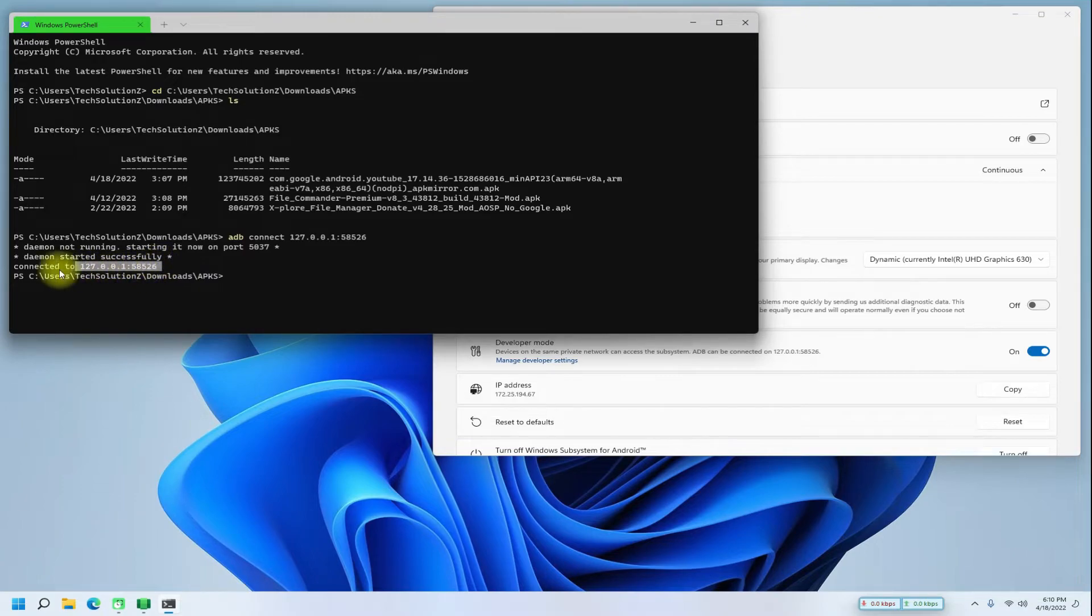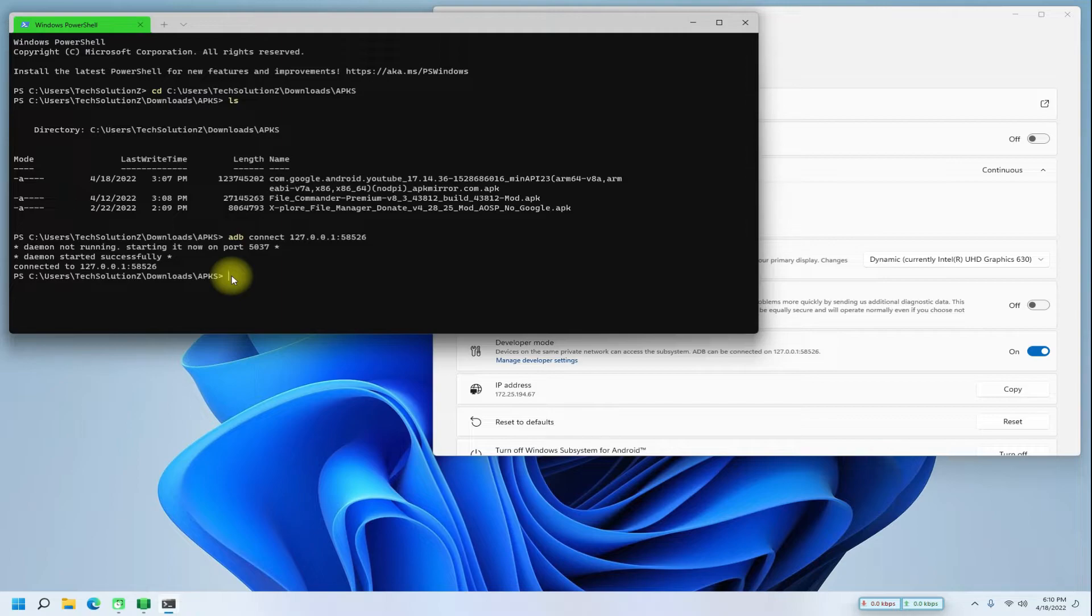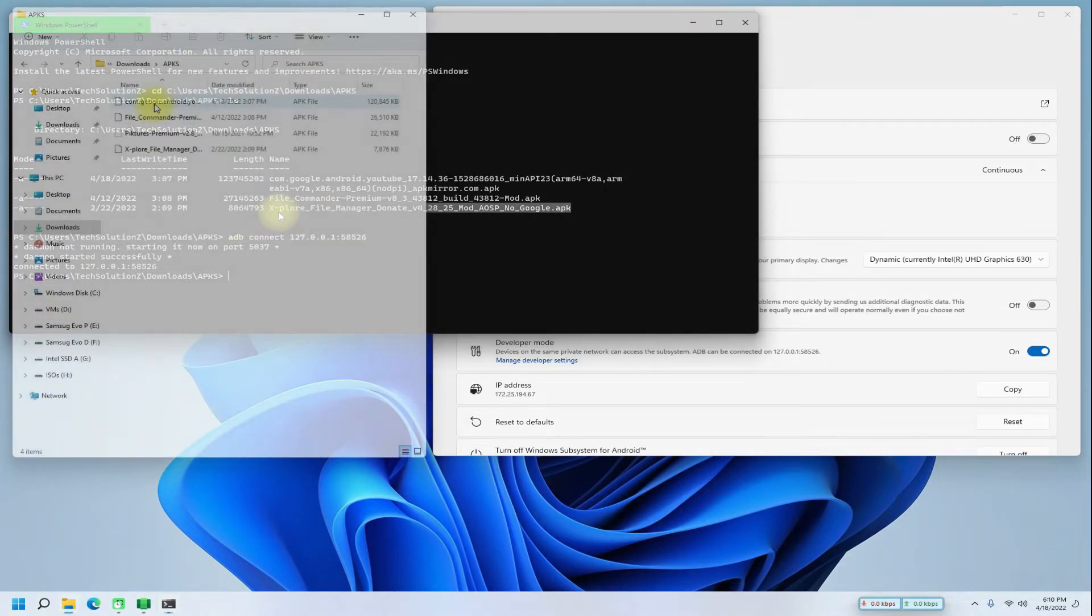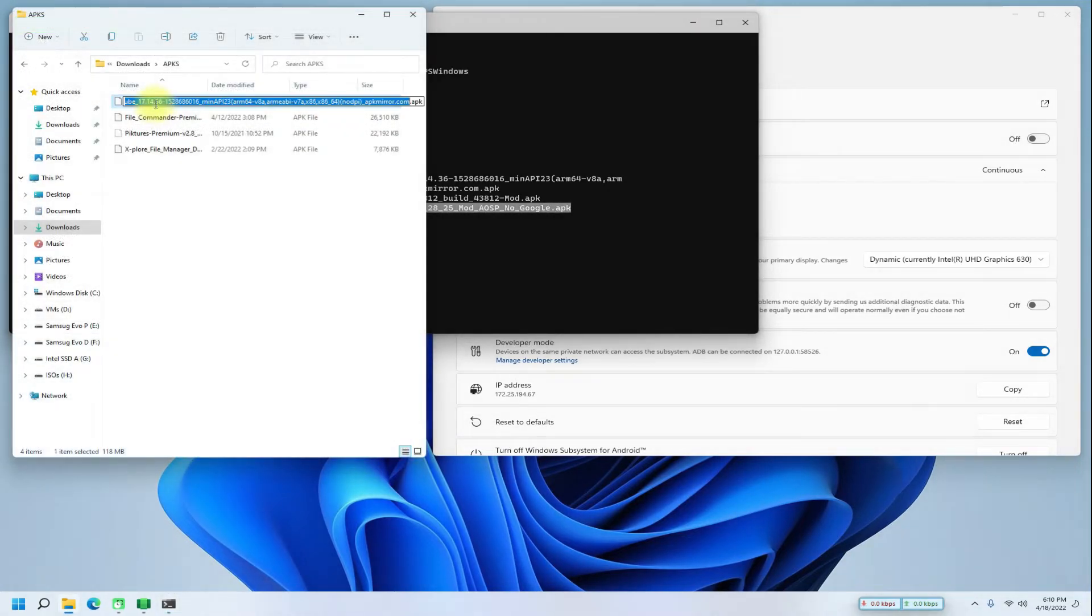You must be seeing it connected successfully. Now for the ease of operating, it is suggested to rename the APK files to a short and simpler name to be able to use it in the terminal wisely. Let's rename the APKs.